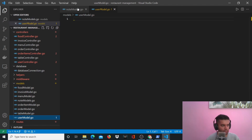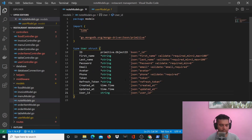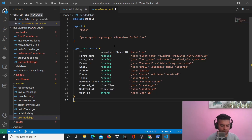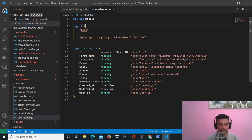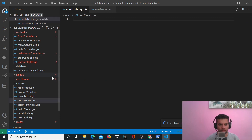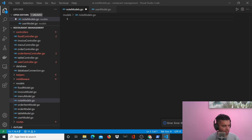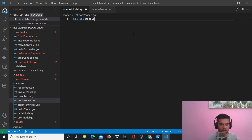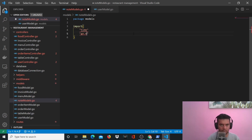By mistake I wrote all of that in my note models file. I've now saved my user model correctly and my note models file is empty. Now I want to create my note model — note models basically simply stores notes, there's nothing really complex about it. So let's say package models, import time and go.mongodb.org/mongo-driver/bson/primitive.